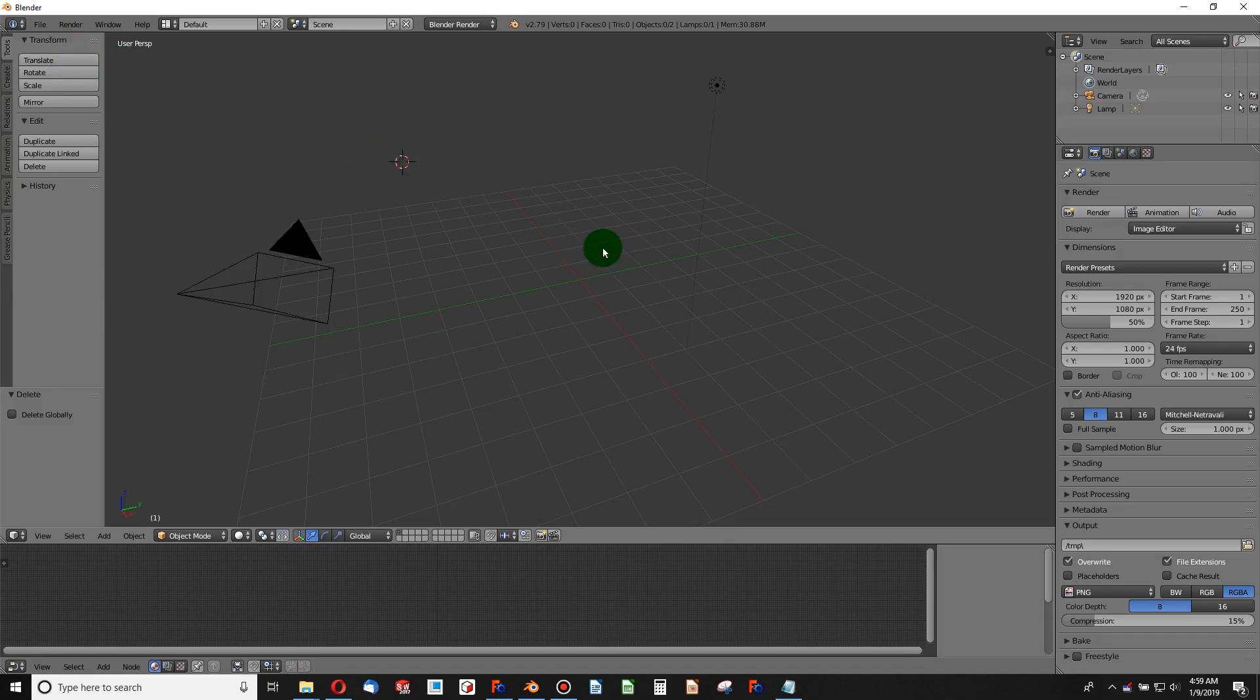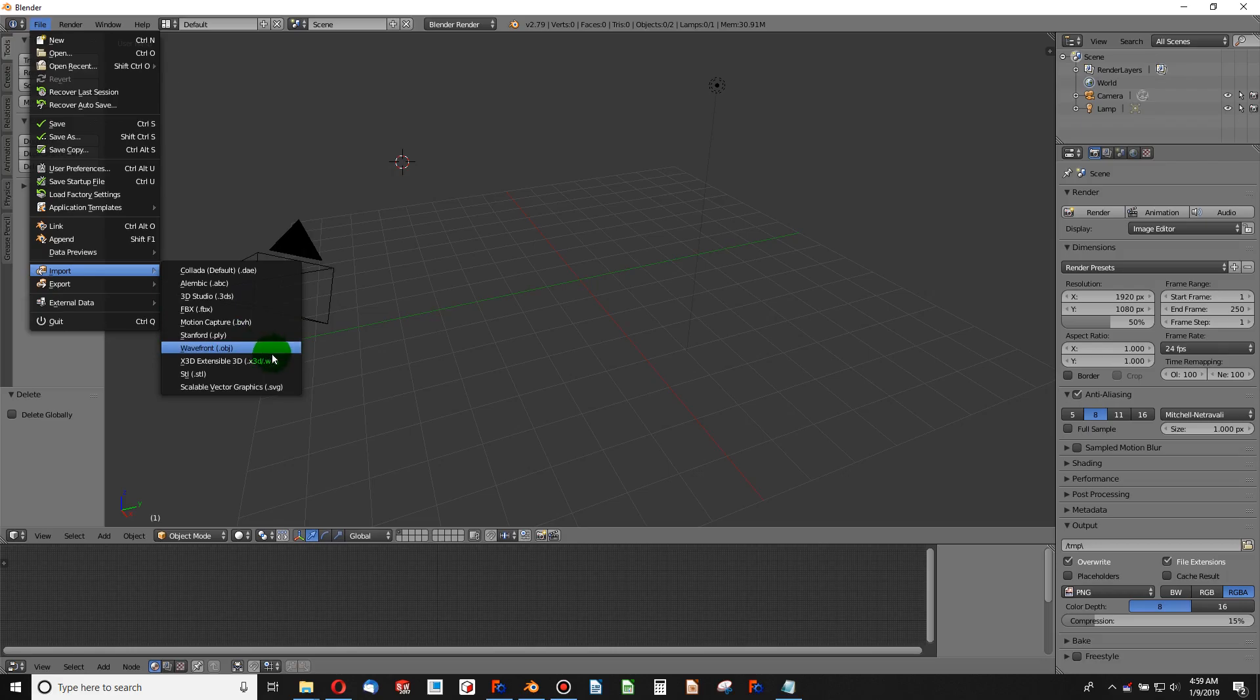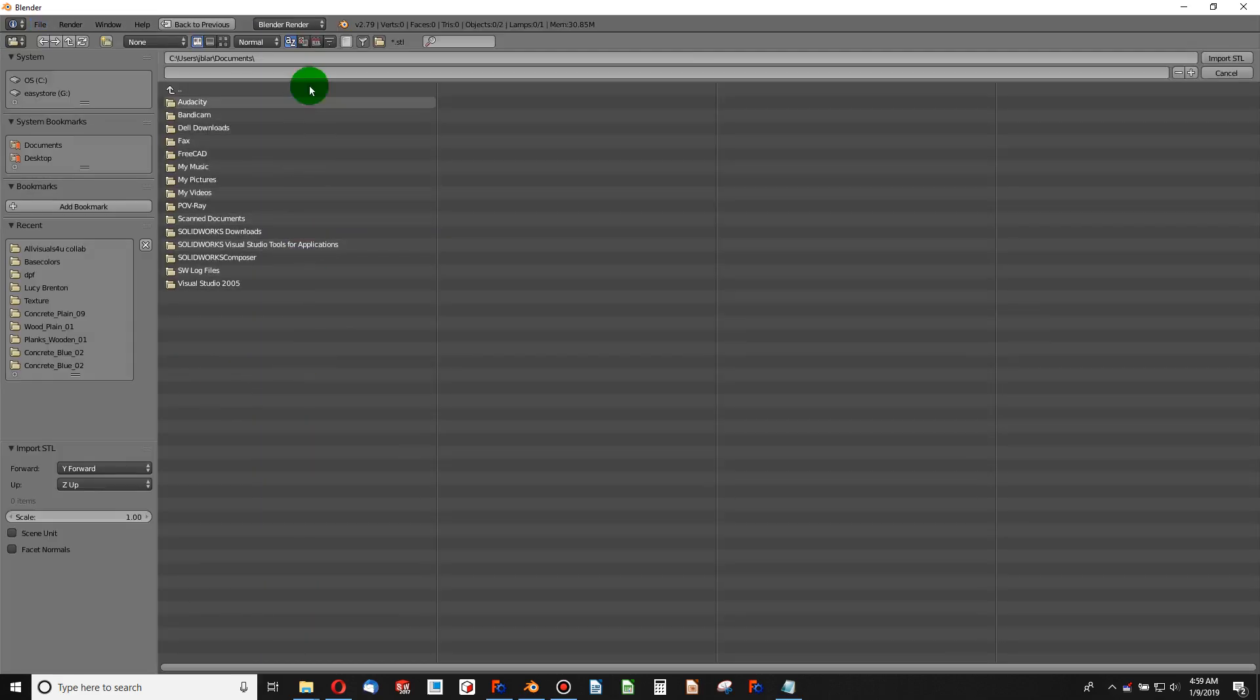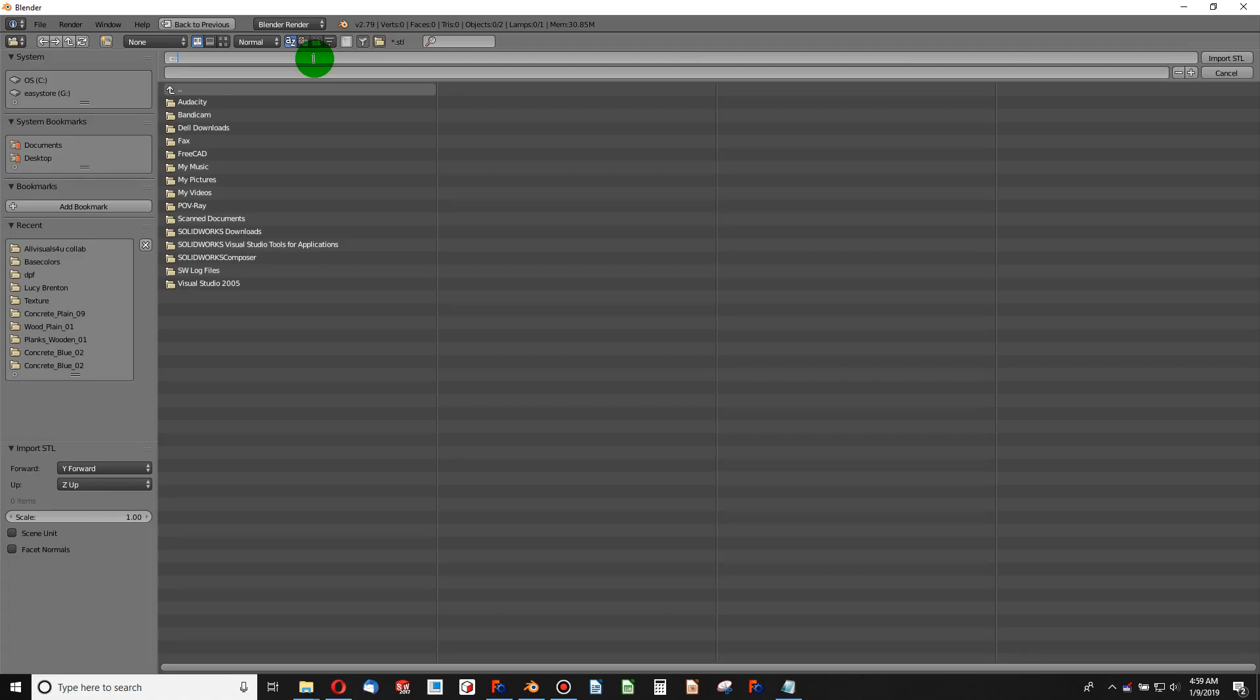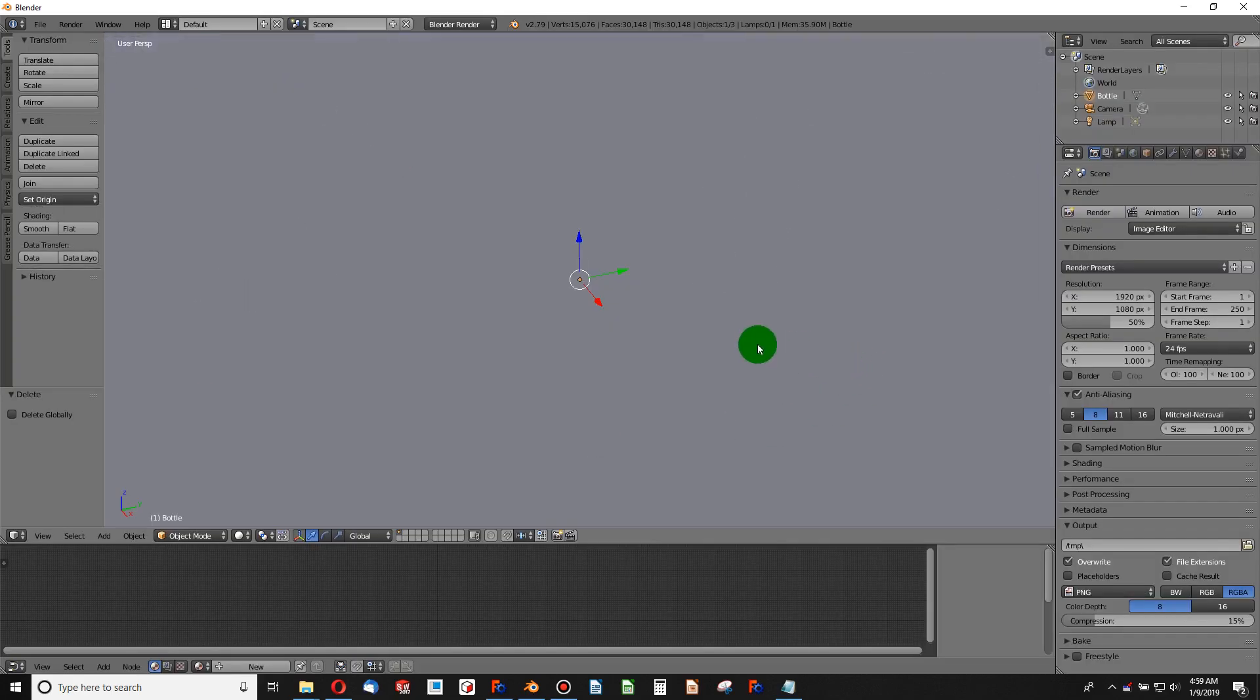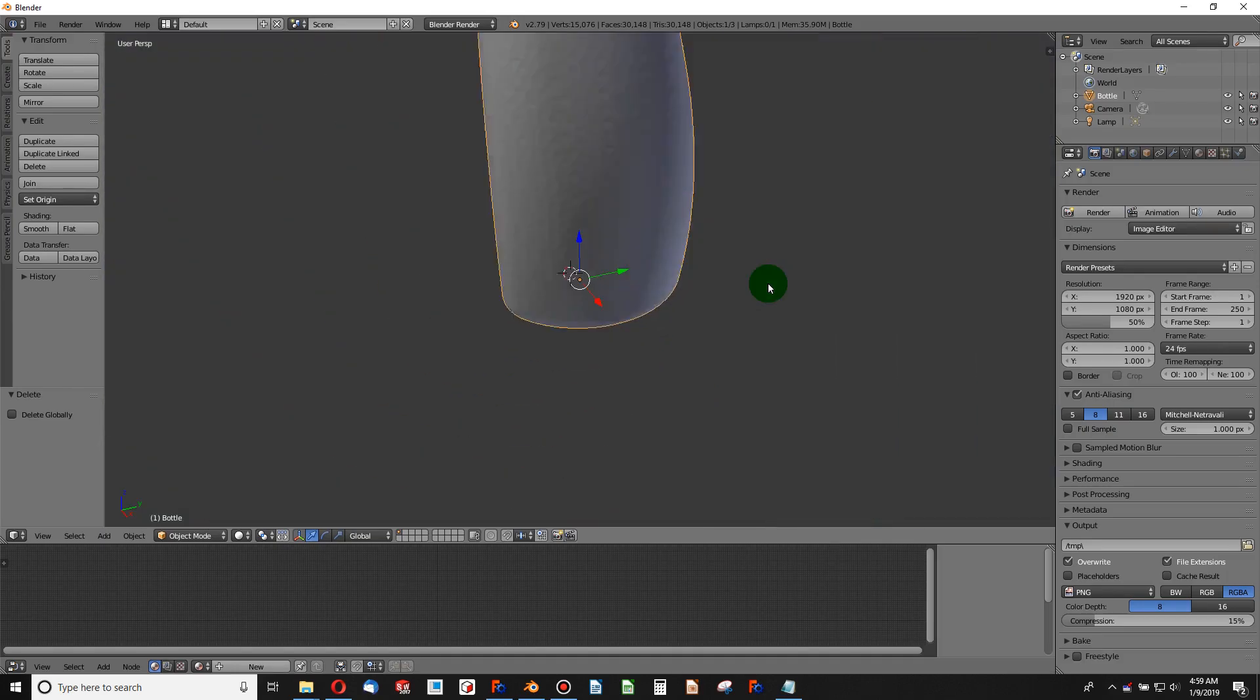If I want to bring that bottle in that All Visuals For You has made, I go to File, Import, and I choose the STL format. This WRL is also the VRML 2.0 that we talked about earlier in this video. So I'll choose STL and I'll go to whichever folder my bottle is in and double-click on it, and we've imported the bottle into Blender.